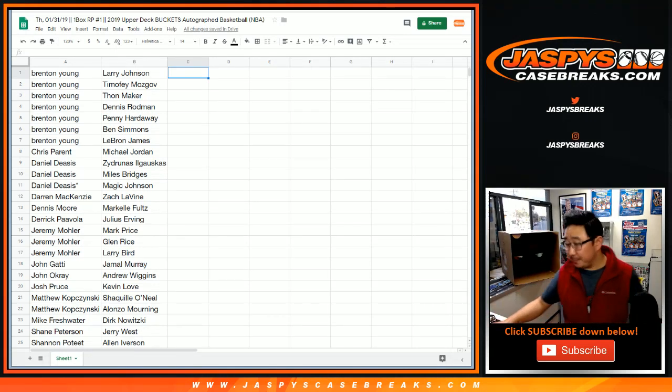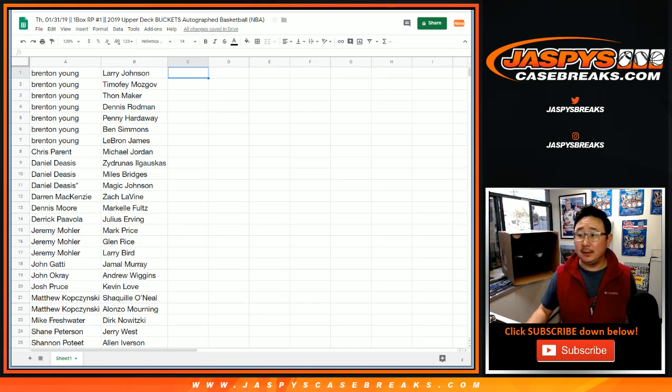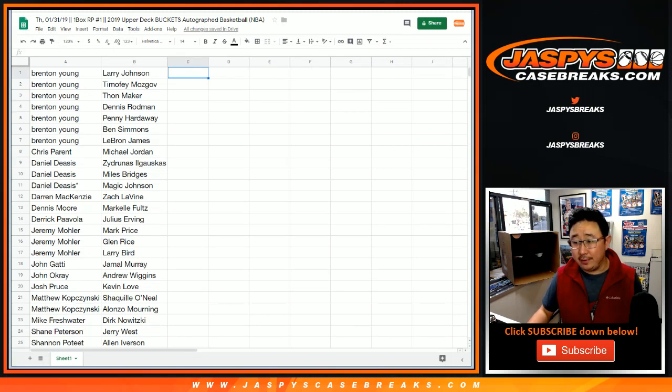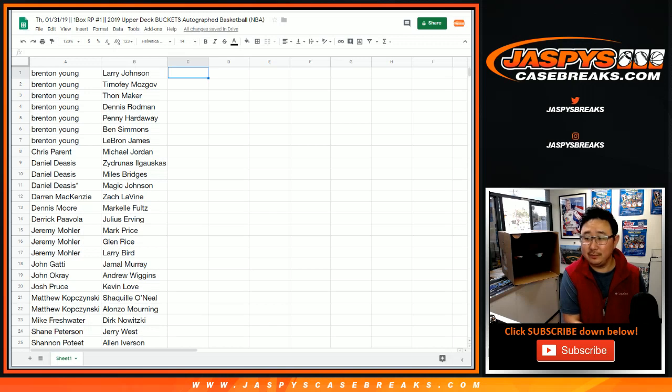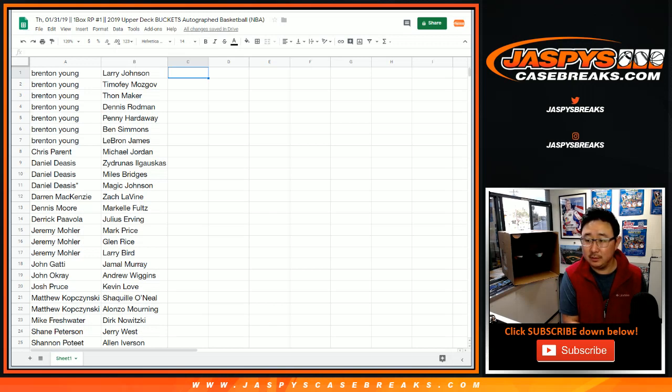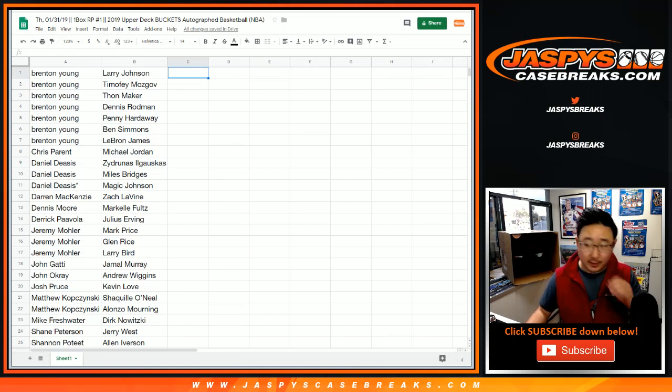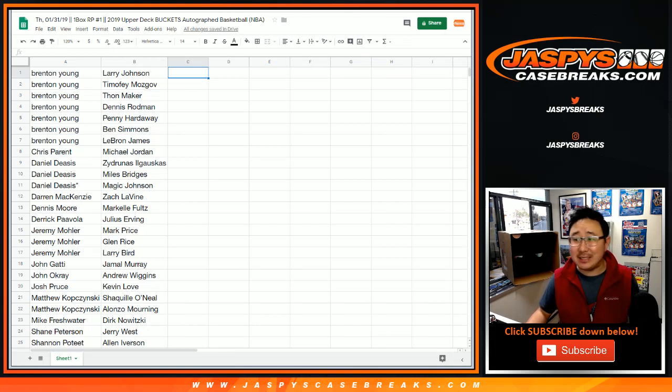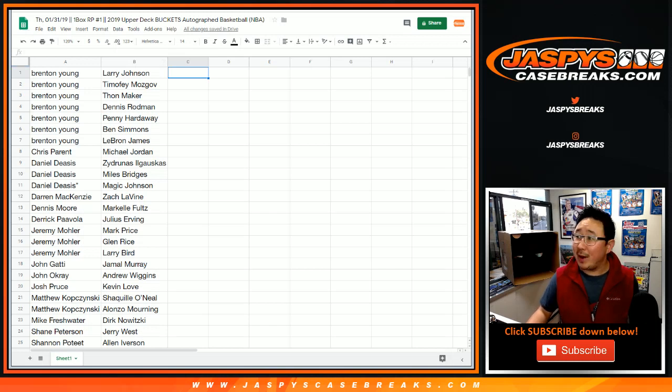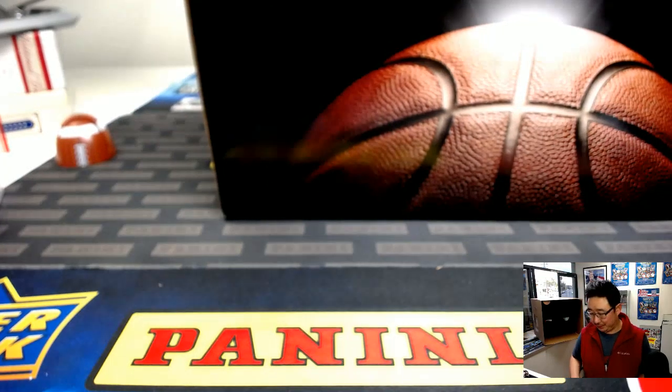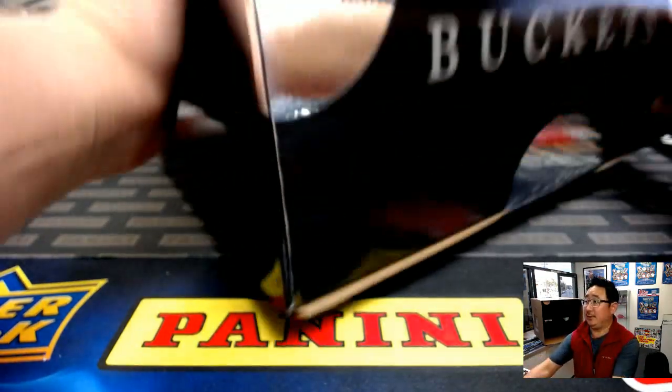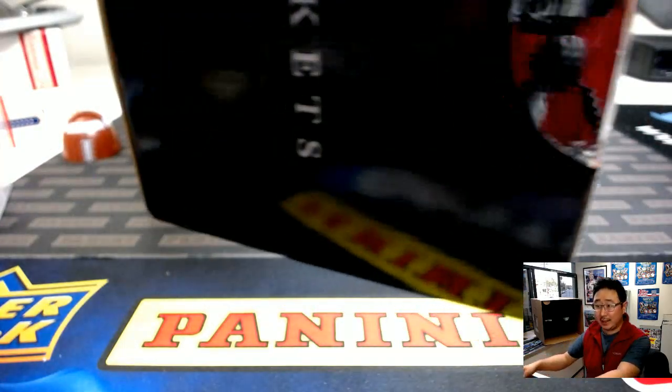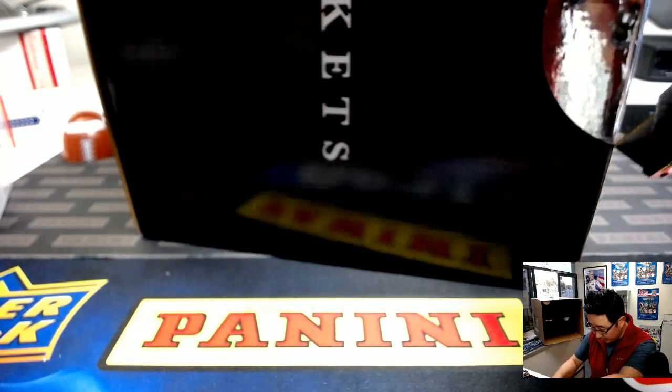Alright, no trades, right, yeah, no one's going to trade, everyone's too nervous to trade. Trade window closed. Yeah, I'm assuming that Jordan, Ben Simmons, and LeBron will all be short-printed. They're not going to, not every one of these is going to have a Michael Jordan autographed basketball. Alright, a lot of seals here. Good luck everybody, trade window closed.